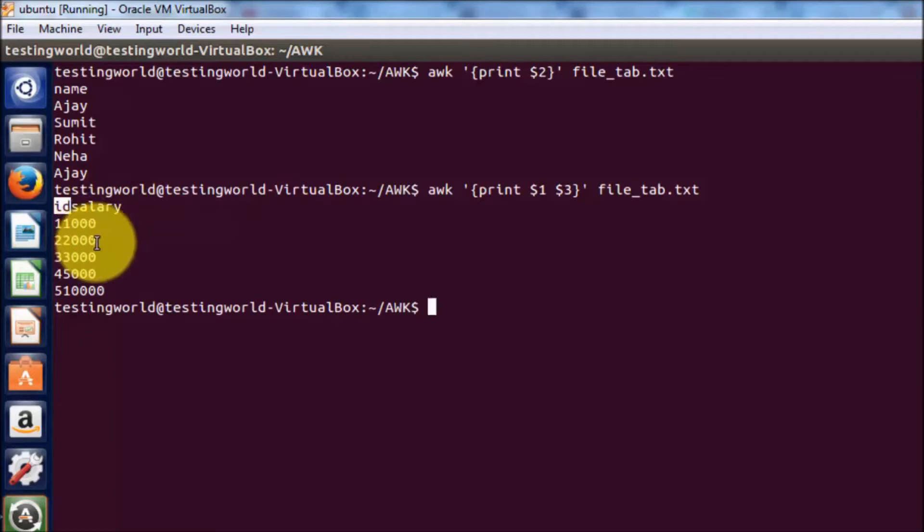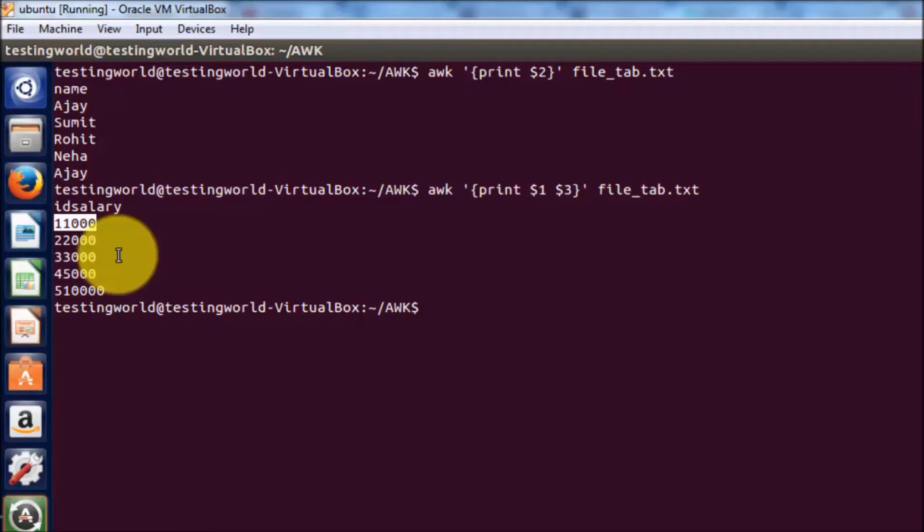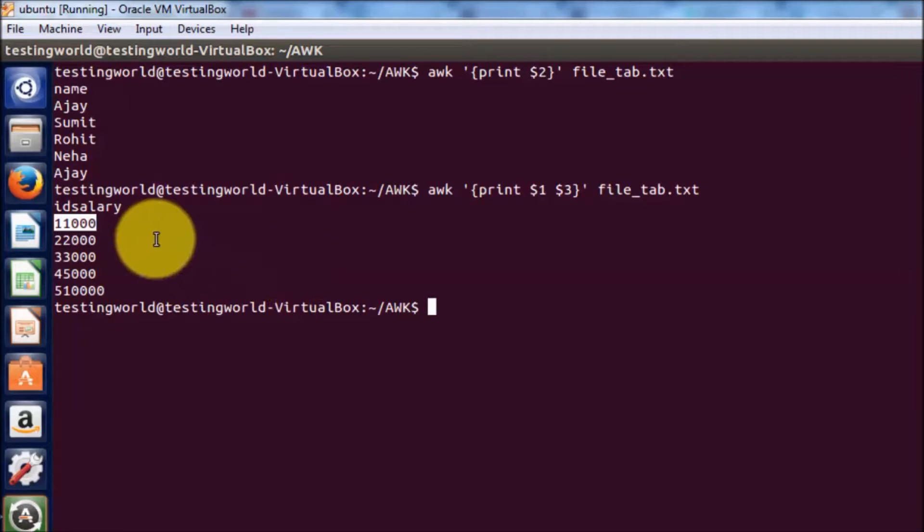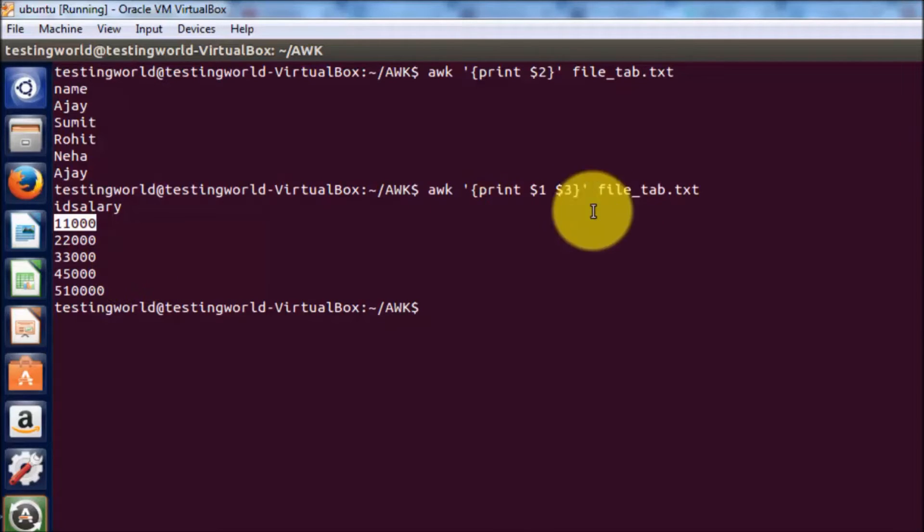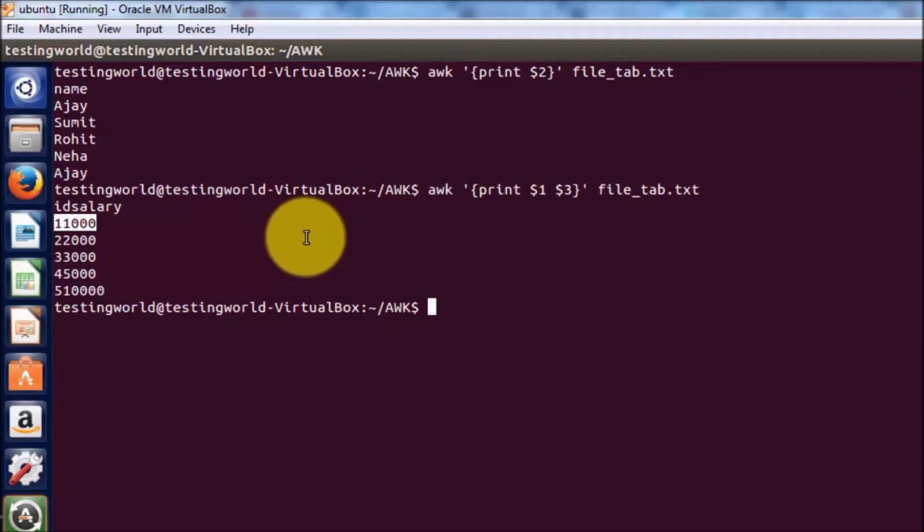It is showing id and then salary, but it is merging id and salary because we did not set any output format. It is concatenating these two columns with no space between them.